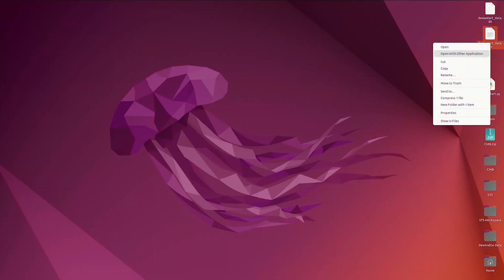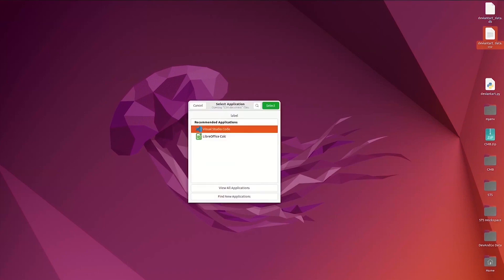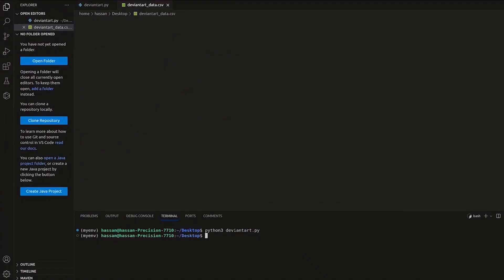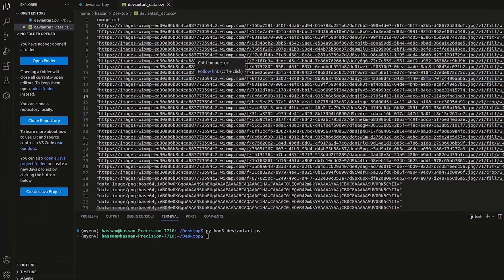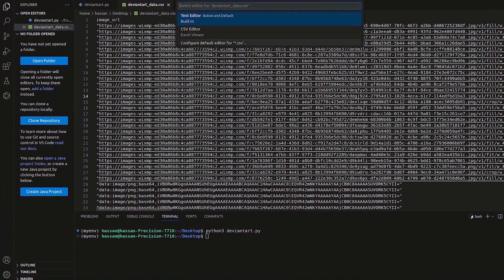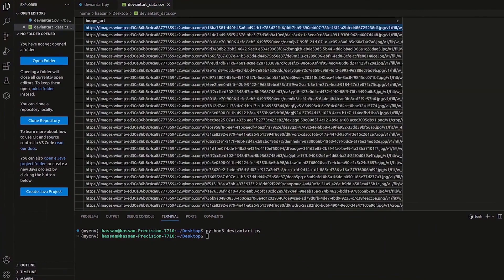Let's open the file to explore our output. Each row in the CSV file will contain an image underscore URL. Let's use CSV editor for a more organized view.